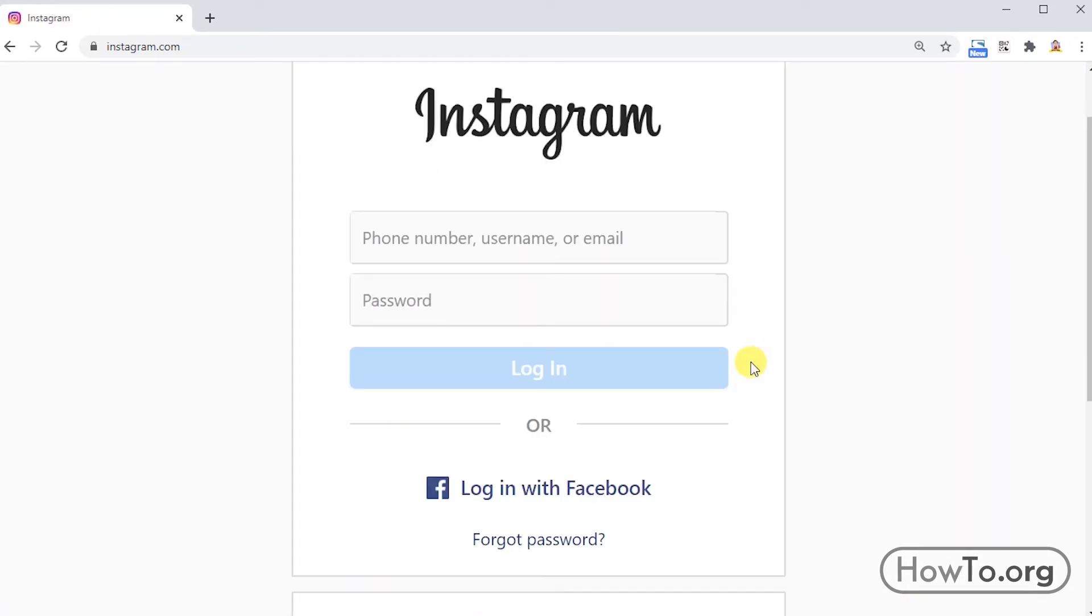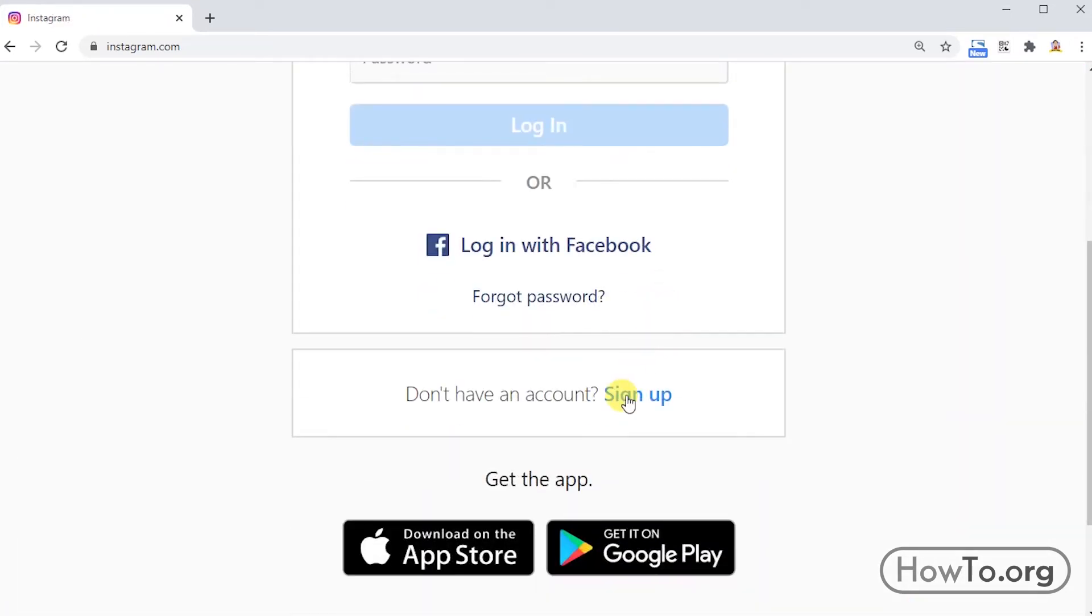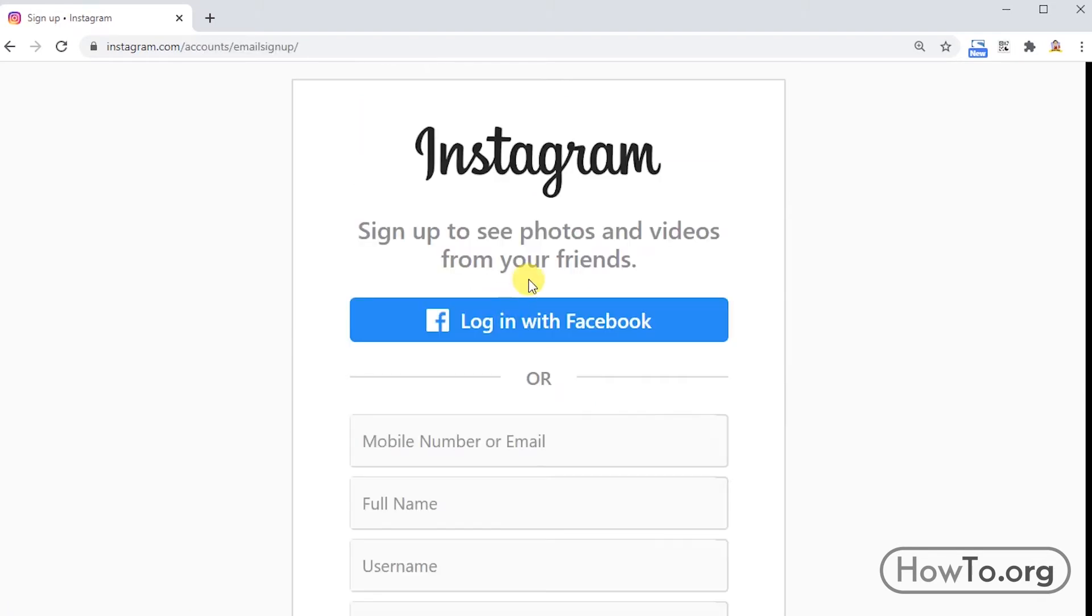If maybe you don't have an account, just click on the sign up button. Here you can quickly register for free. If you have Facebook, you can click on this button to log in directly with your Facebook account. All your data and profile picture will be used on Instagram as well.